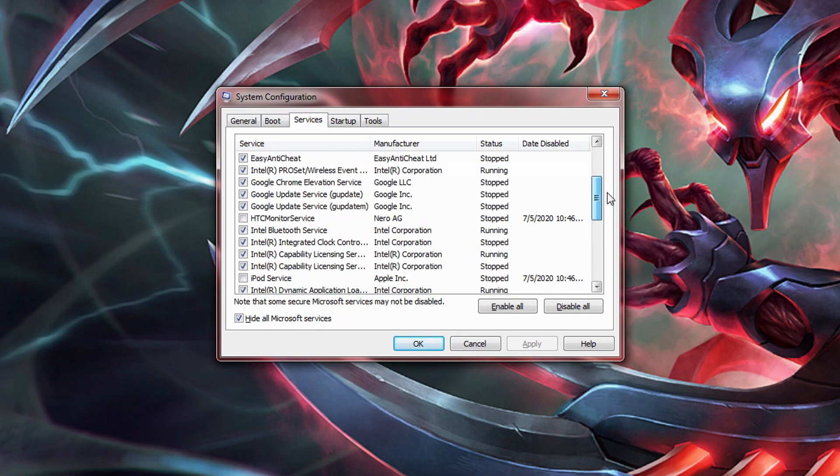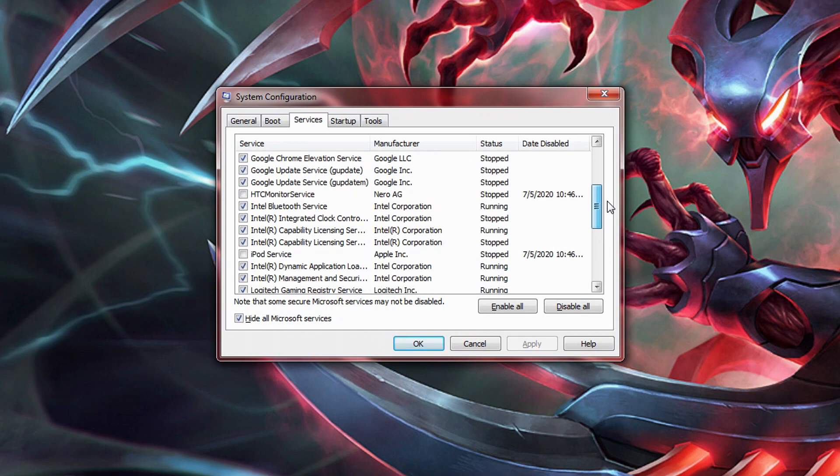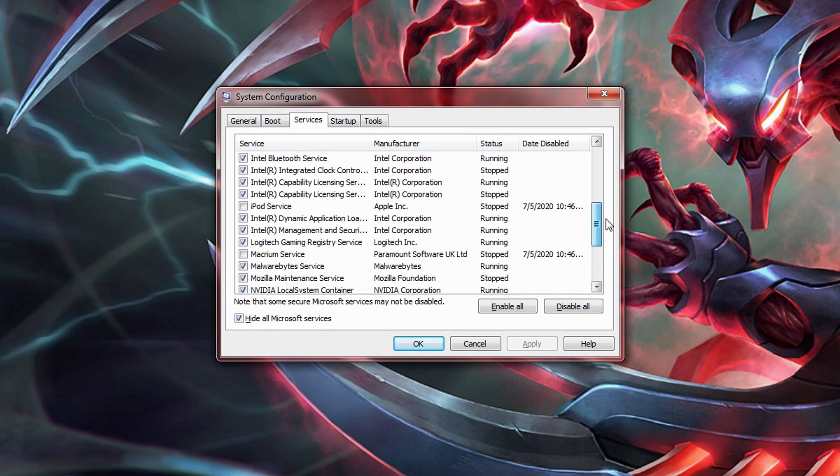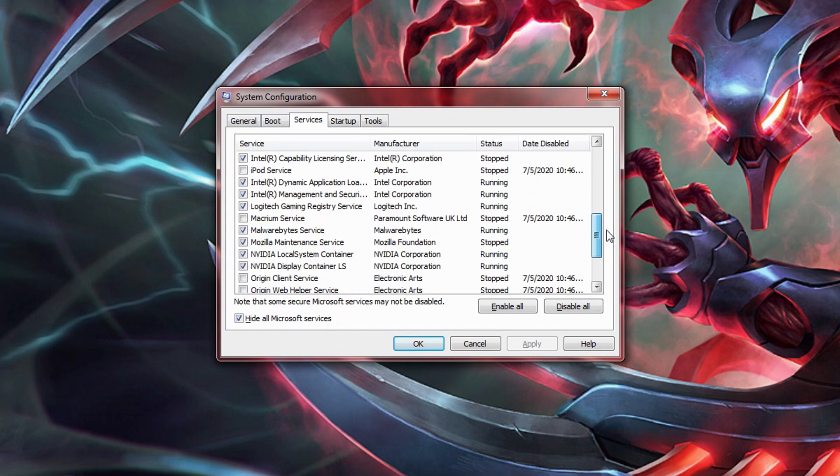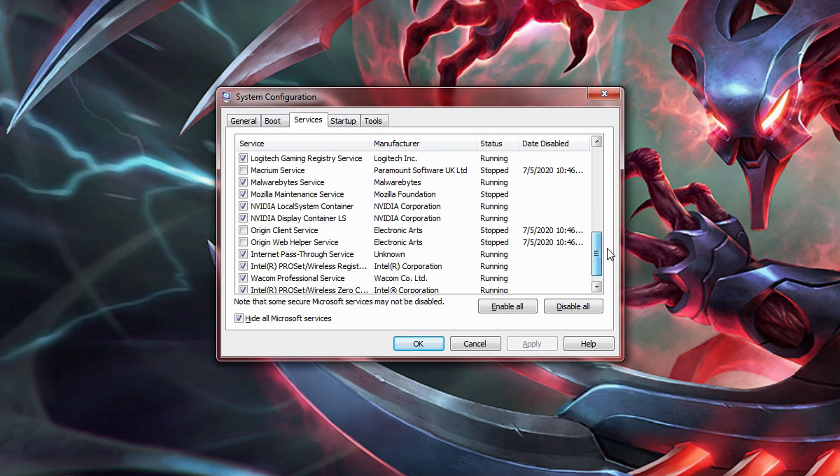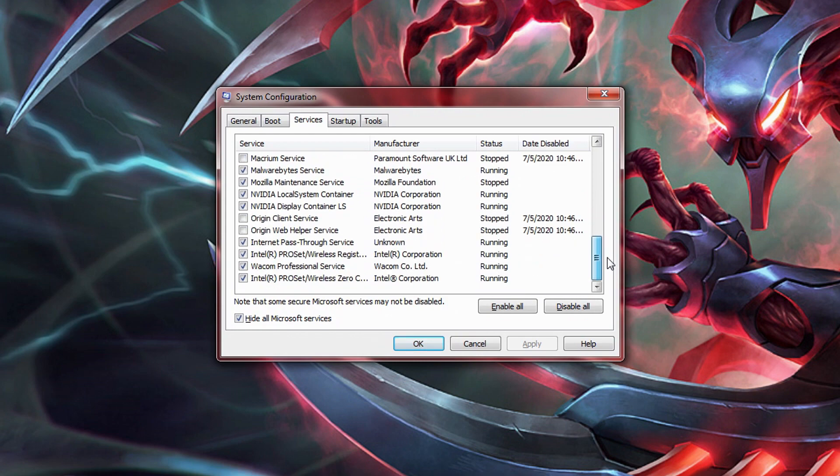For example, I have the Apple mobile device system disabled because I don't have any Apple mobile devices. I suspect Apple stuck this little parasite of performance in my system after I installed iTunes. Once you've removed everything you don't want running on your computer, move on to the startup tab.